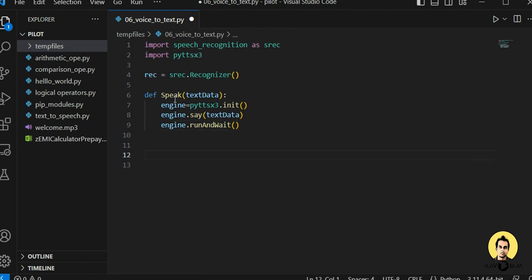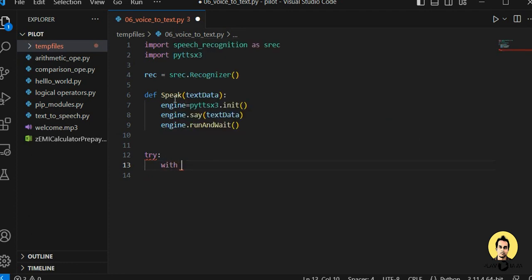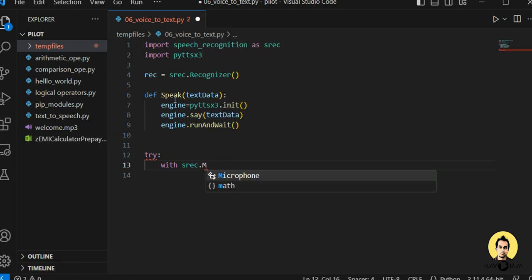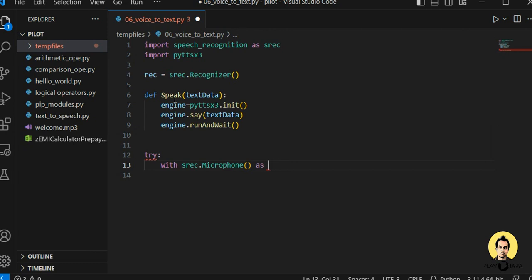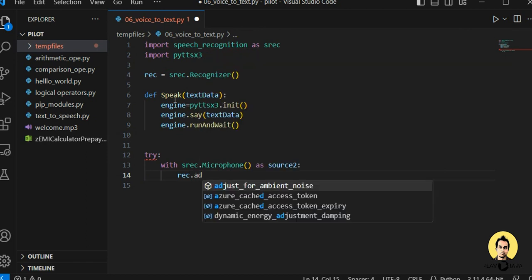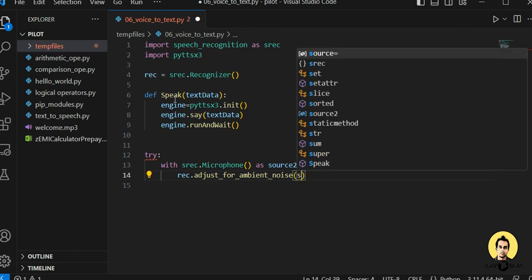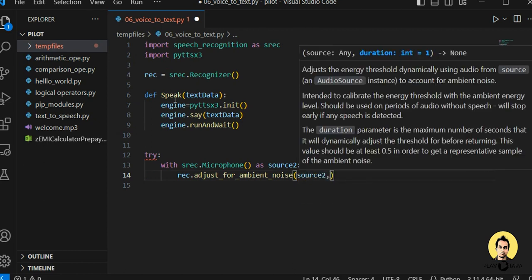Now we write the try-catch block to get data from the user as voice and write it as text. I'll write: with srec — the alias for speech_recognition — calling the Microphone to be used as a source. Then we call recognizer.adjust_for_ambient_noise(), passing the source and a duration parameter.